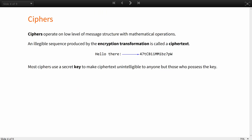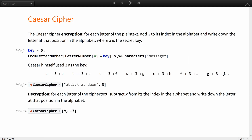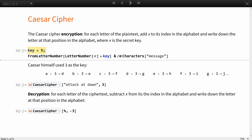Ciphers, however, operate on a lower level of message structure. Ciphers — historically letters, nowadays bits — utilize some defined set of mathematical operations. An illegible sequence of letters or bits produced by an encryption transformation is called the ciphertext. Most ciphers use a secret key to make ciphertext unintelligible to anyone but those who possess the key. In the case of one famous historical example, the Caesar cipher, the encryption transformation would be: for each letter of the plaintext, add x to its index in the alphabet and write down the letter at that position, where x is the secret key.